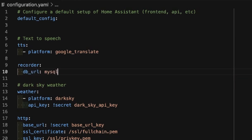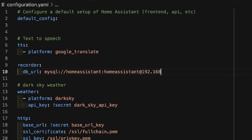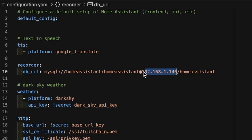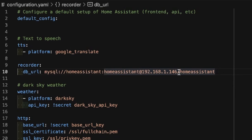The address is: mysql://homeassistant:homeassistant@192.168.1.146/homeassistant. This specifies the username, the password for that username, the IP address of the MySQL server, and the database name. It's quite important that you put your own username, password, and database name in here if you are configuring yours differently — which you definitely should.